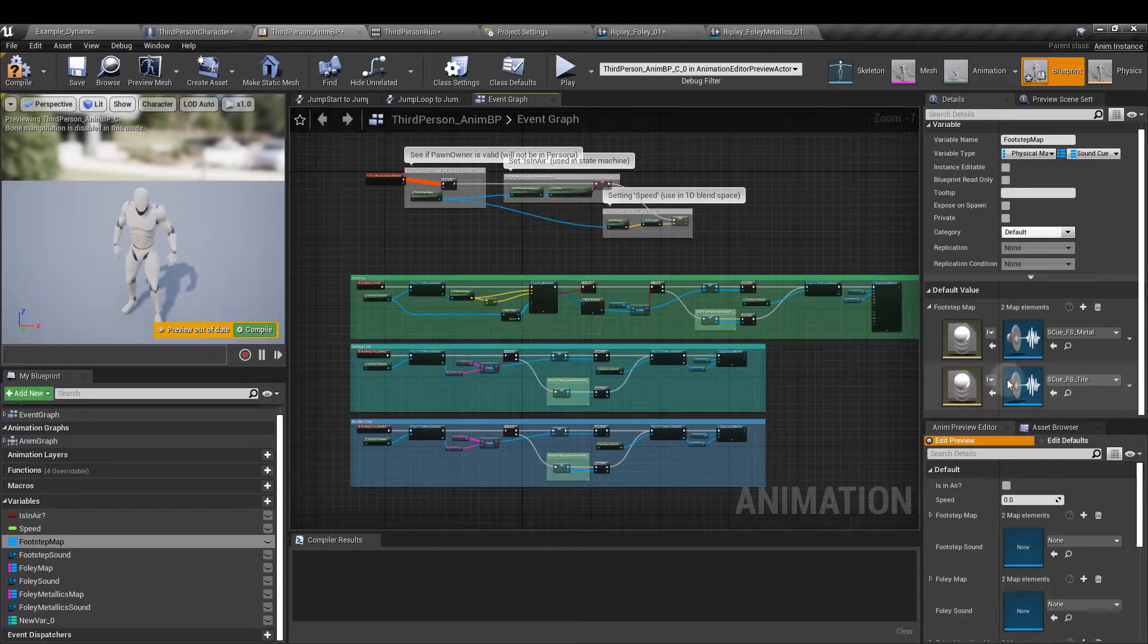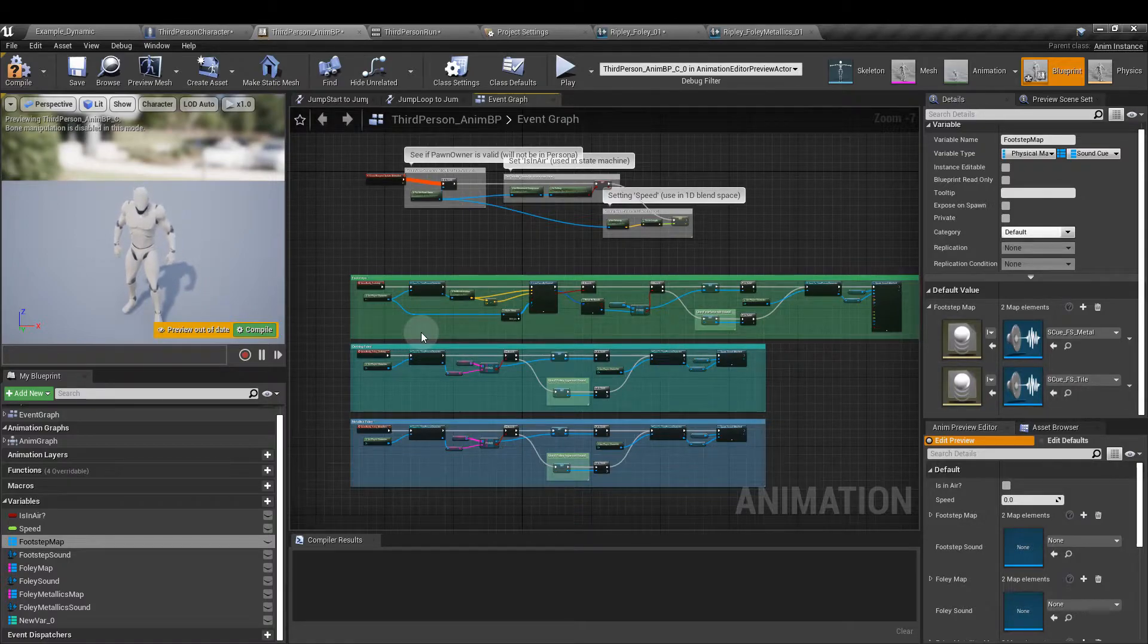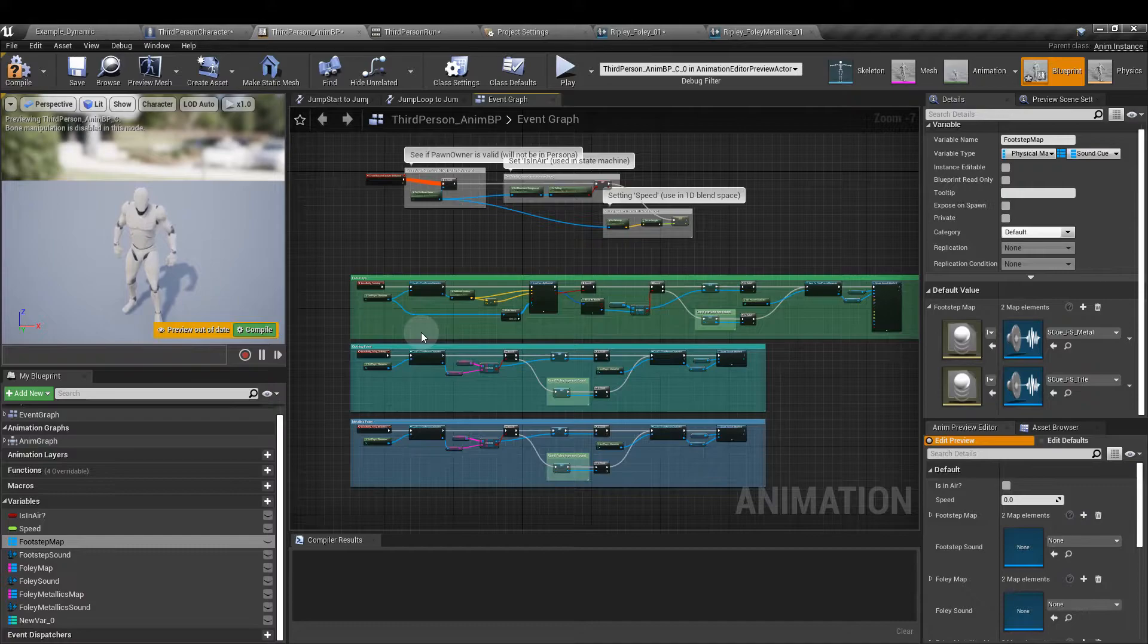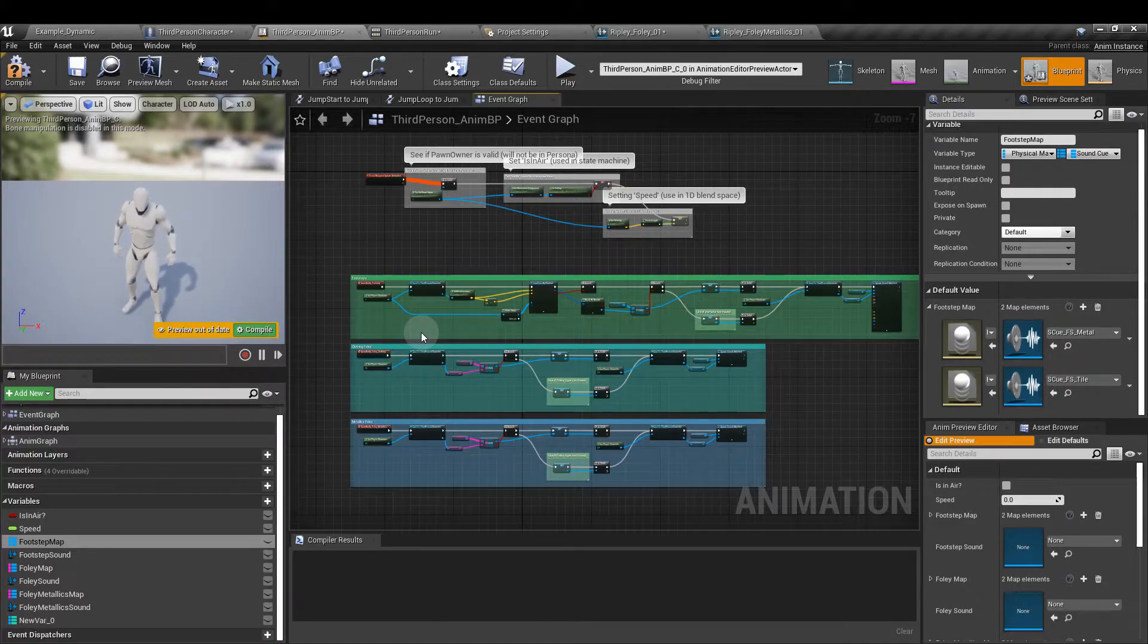So what I've done here for the footstep map on the left hand side we have the physical material which is just a physical material object reference and then we have the sound cue which is a sound cue object reference as well. Update this top section here and add at least two elements on the left hand side. We want the physical material metal and the physical material rubber and on the right hand side we've got the metal footstep sound and the tile footstep sound as well. So you can see how this is going to work.